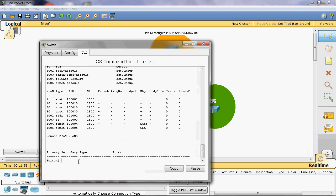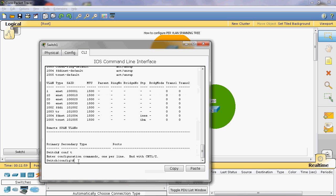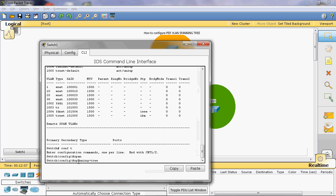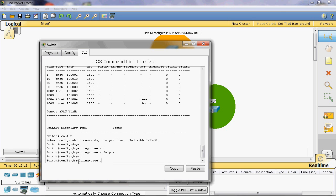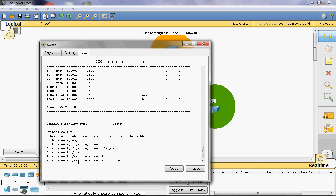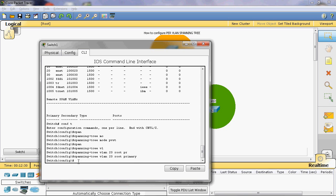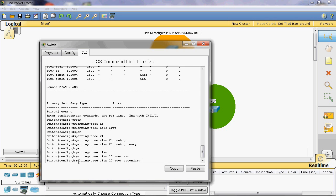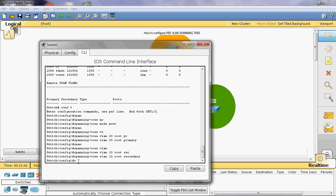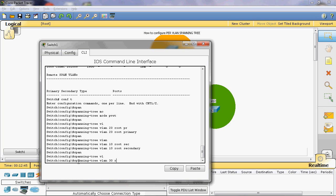Now go to switch B, go to the global mode. First, enable Per-VLAN Spanning Tree Plus: spanning tree mode PVST+. Now configure: spanning tree VLAN 20 root primary — VLAN 20 is assigned as root bridge. Next, spanning tree VLAN 10 root secondary — VLAN 10 is a non-root bridge. Then spanning tree VLAN 30 root secondary — VLAN 30 is assigned as secondary bridge.